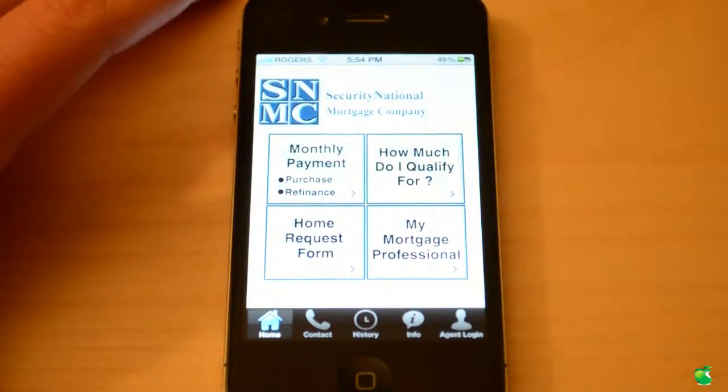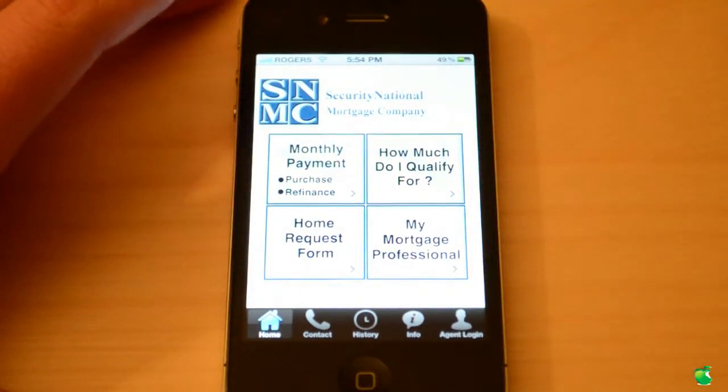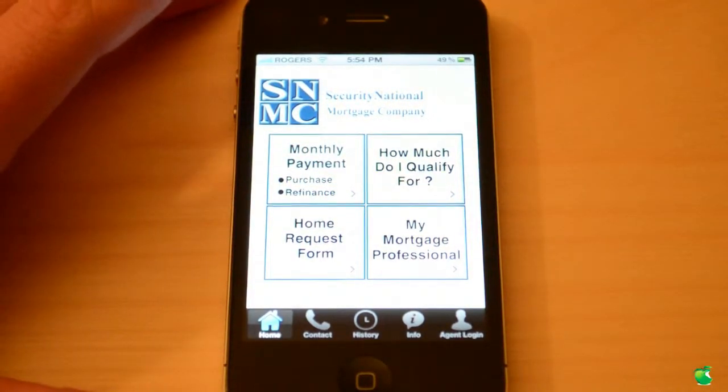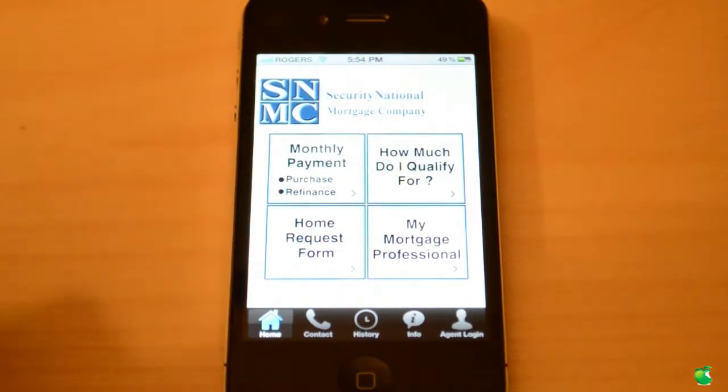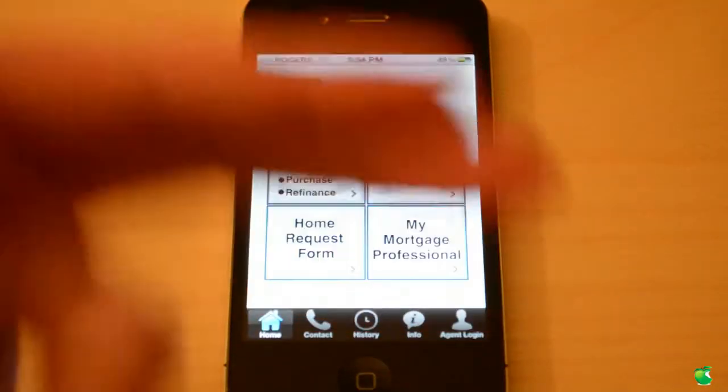Hey guys, what's up? It's me Ronnie from your Apple News. In this video I'm going to be reviewing SNMC Calculator. So let's get to it.